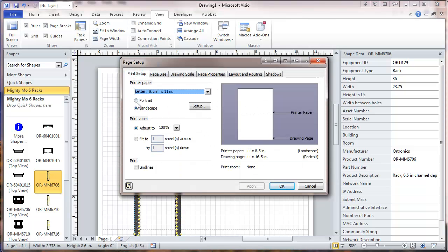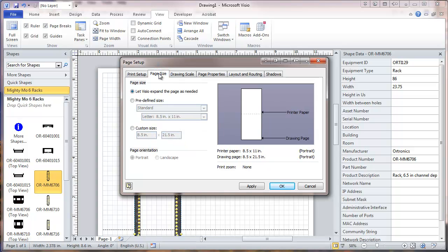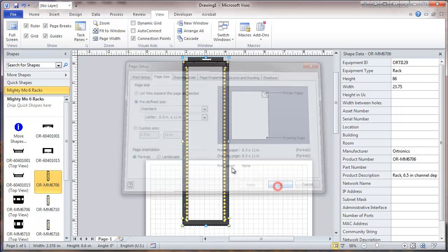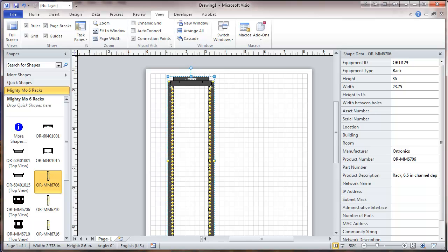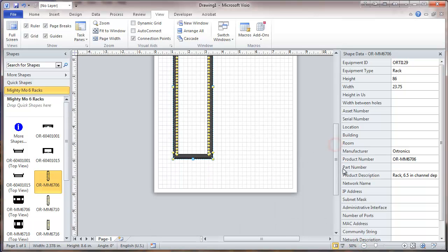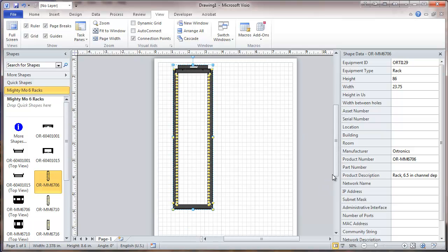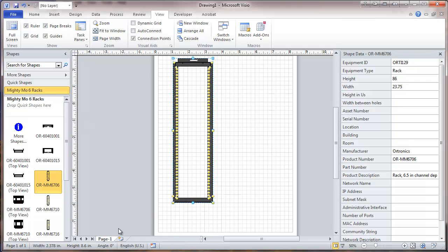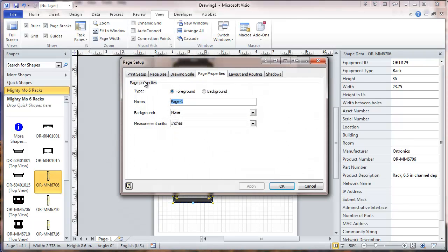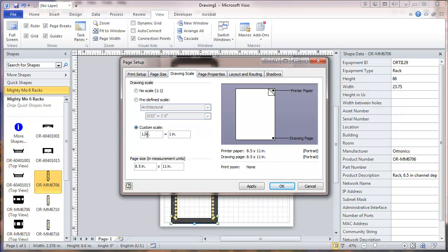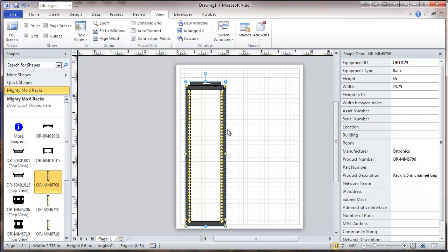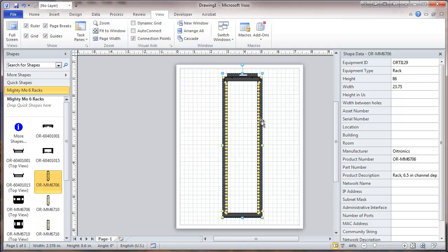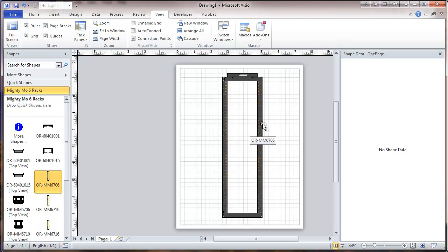Let's set this page up in portrait orientation. I'm going to have Visio expand the page as needed with a predefined size, then apply. I'll move the rack drawing down under the page and change the scale of the page to a custom scale to get the rack as close to the size of the page as possible. That makes it a pretty good size, and it's scaling the rack nicely.